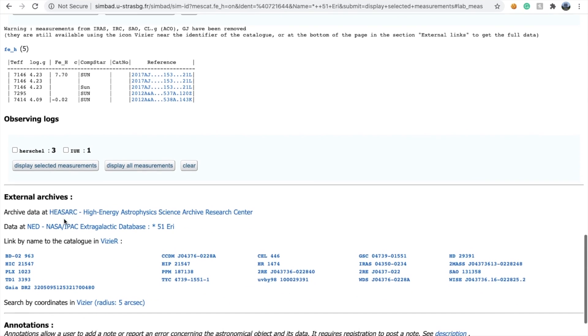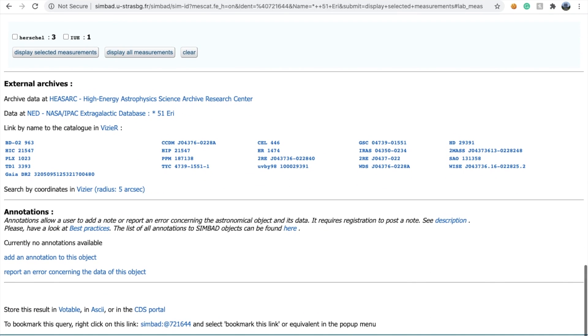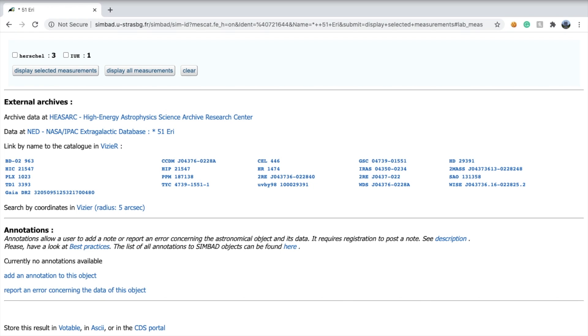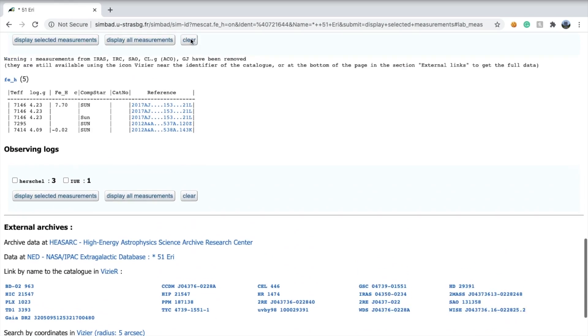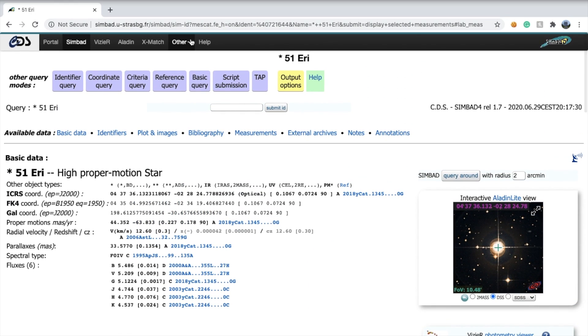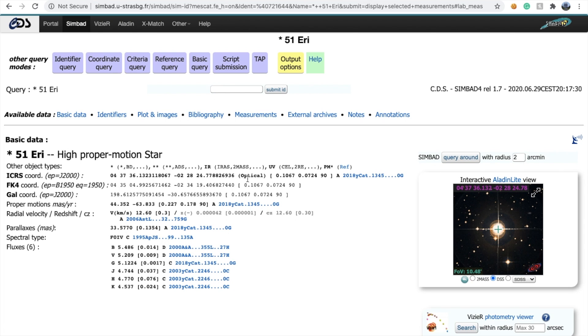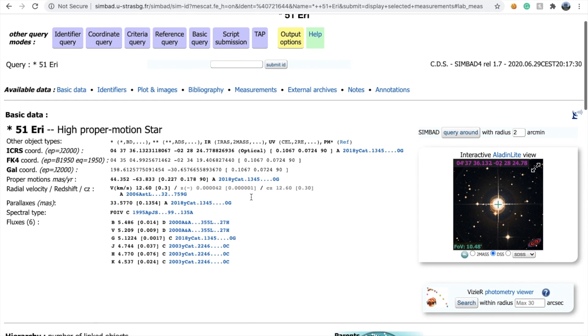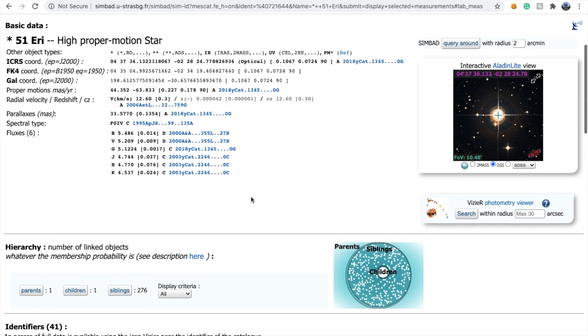You get all the information of the star from this particular database. This is not a survey but a database which contains all the information from all the surveys that have been taken—not all, but most of the information is there.